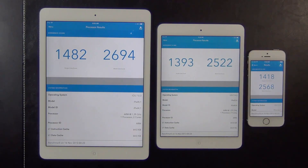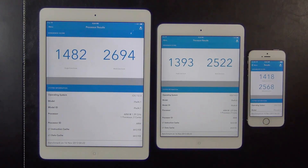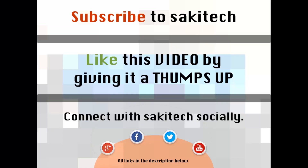From looking at these numbers, the iPad Air comes in at first position, iPhone 5S is number two, and iPad Mini 2 is number three. However, all the results are very, very close to each other. I really think that is impressive because no matter which device you pick, you are going to get the same exact processing and graphics power with only minor differences.